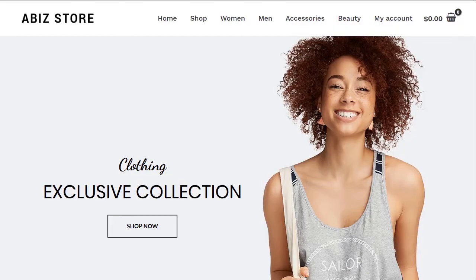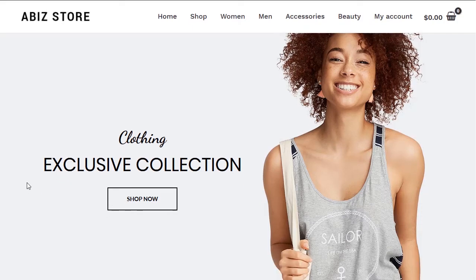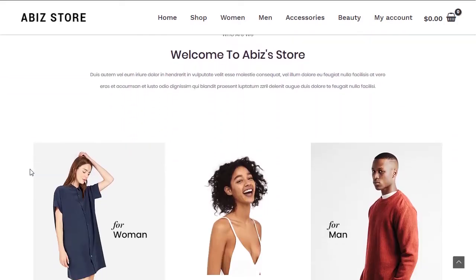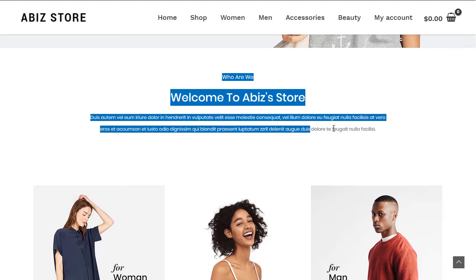Hey everyone, in this course we're going to learn how to build an e-commerce website using WooCommerce and WordPress. If you look at this website, it's already been built and amazingly designed. We can see first of all this hero image — this lady in a tux — and if we scroll down a little bit, we'll see a little bit about the store.